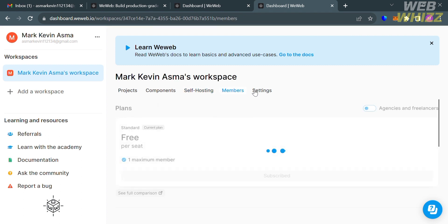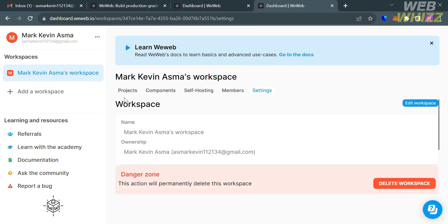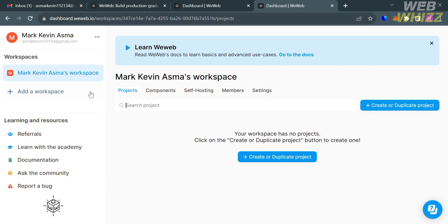Under the members option, it will show you your current plan. Under settings, it will show you all of your personalized info. If you want to create a new workspace, all you need to do is click the 'add a workspace' button on the left side panel.